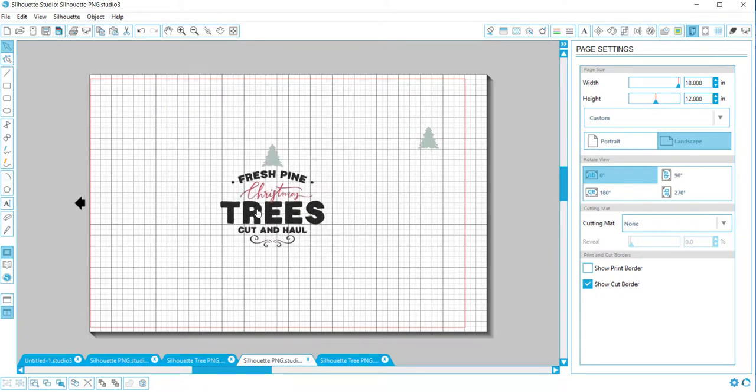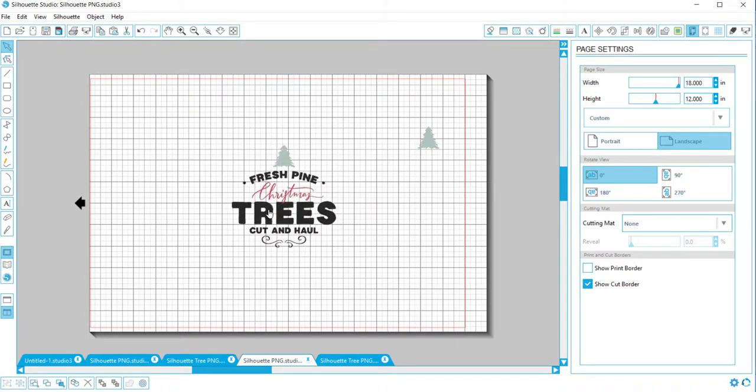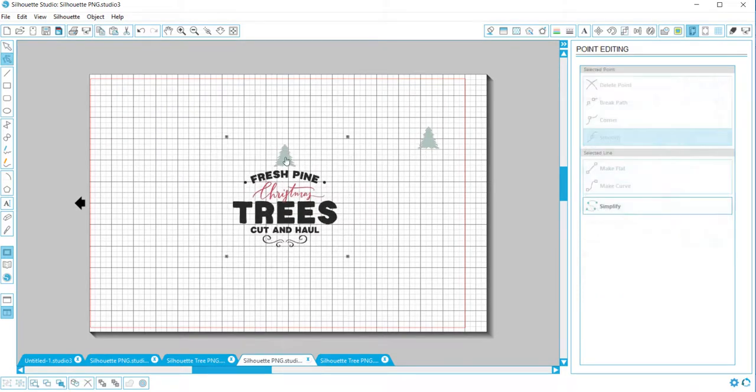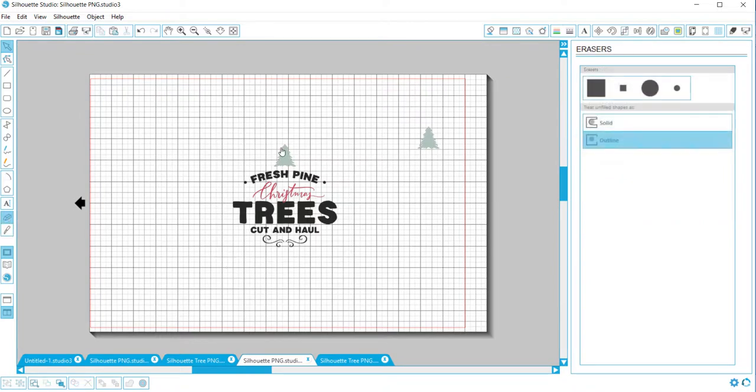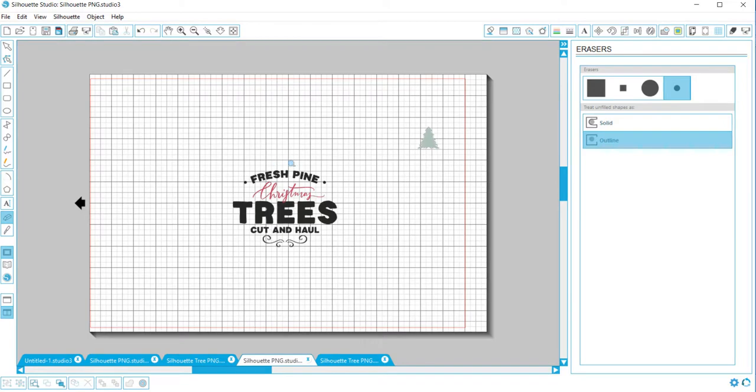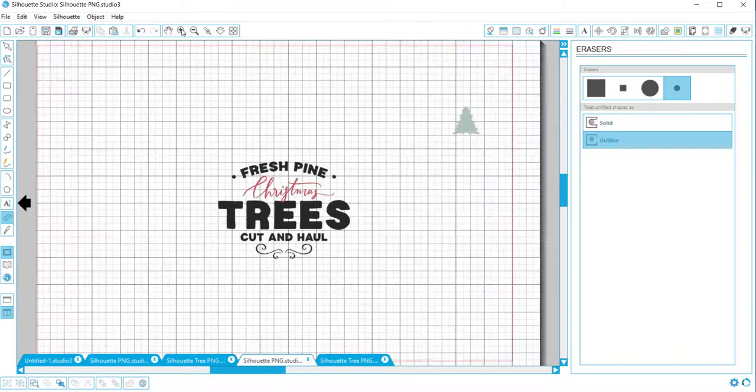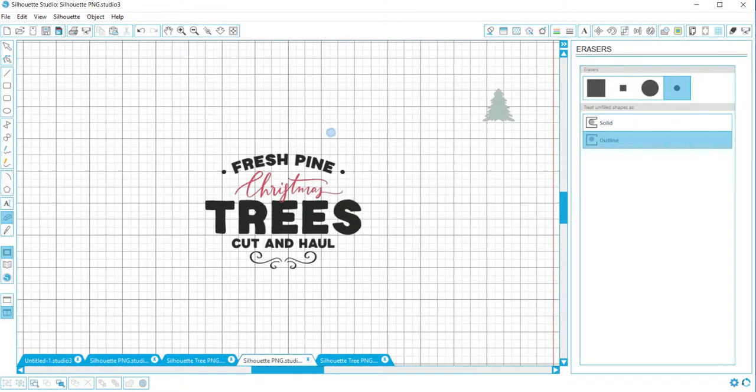I'm gonna move this down, and what we first want to do is erase the tree from here. We don't need it up on the top, it's a little too tall with that.